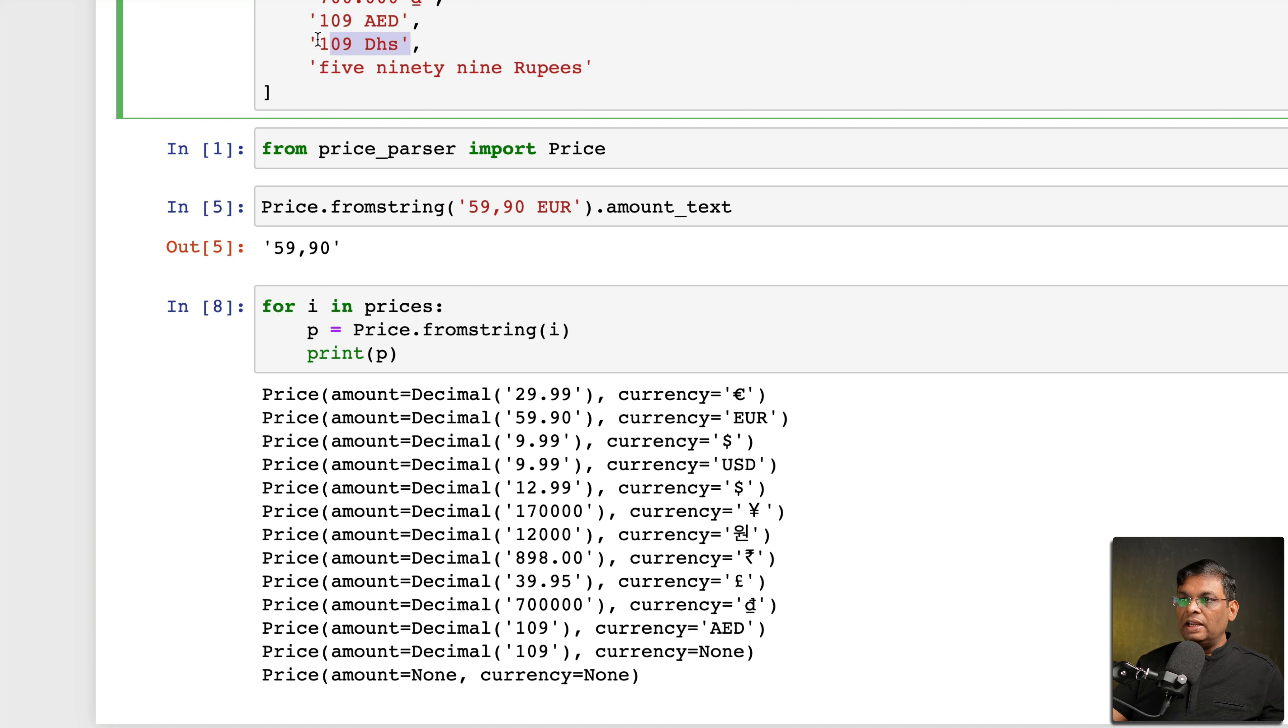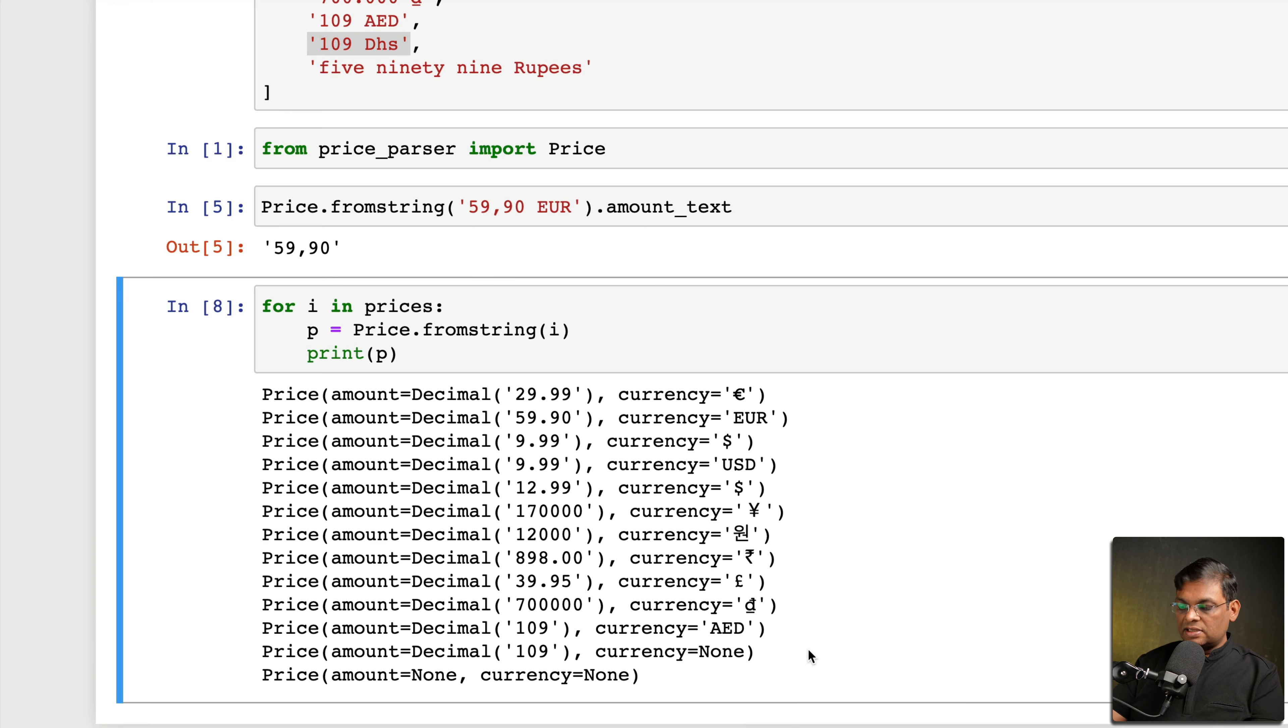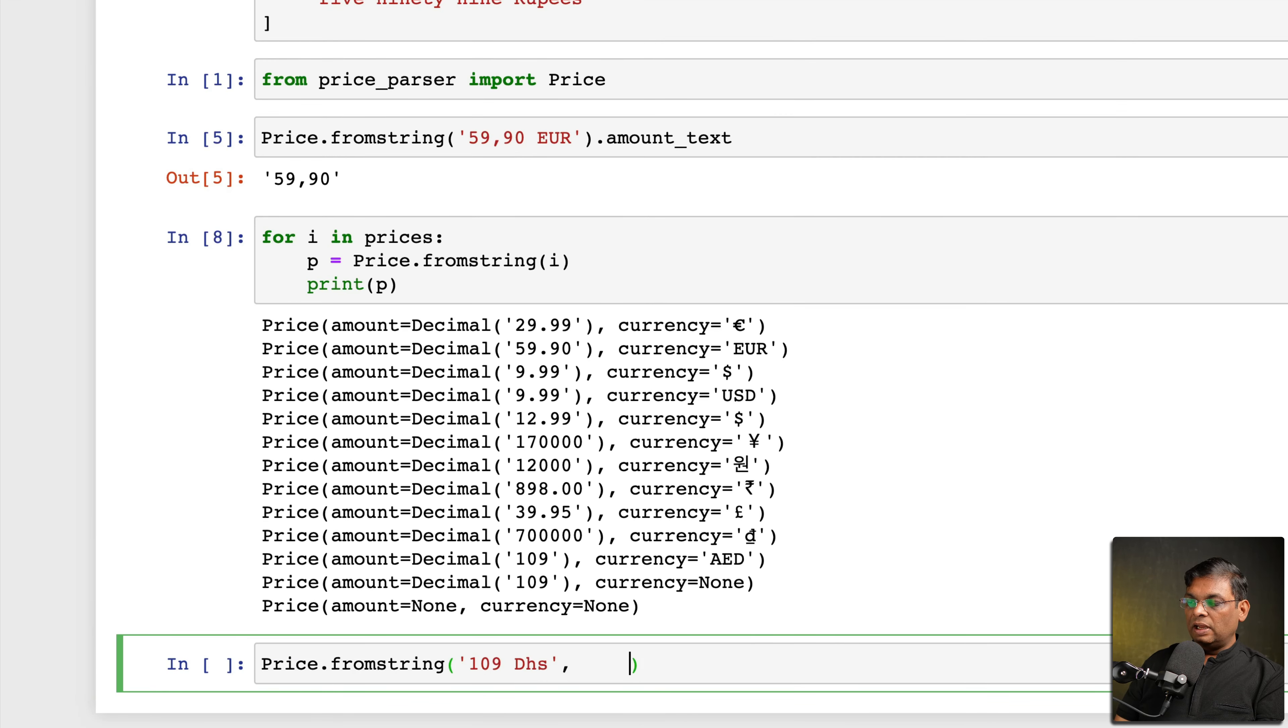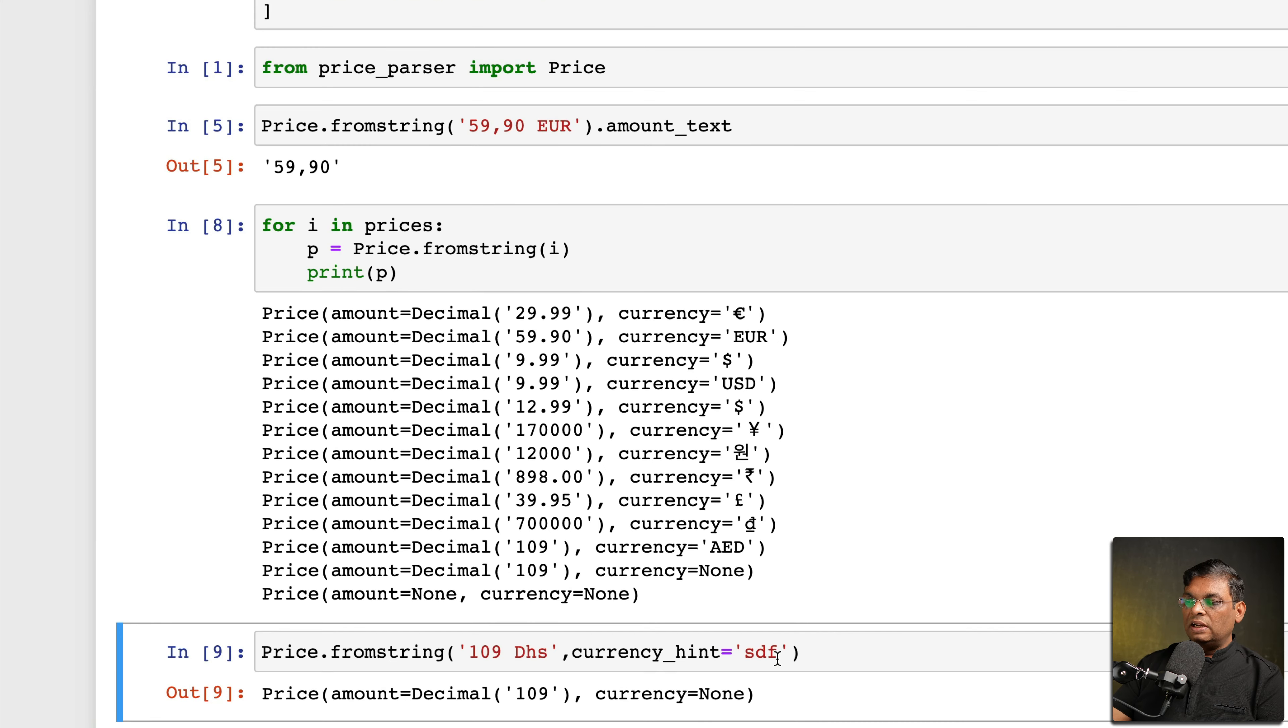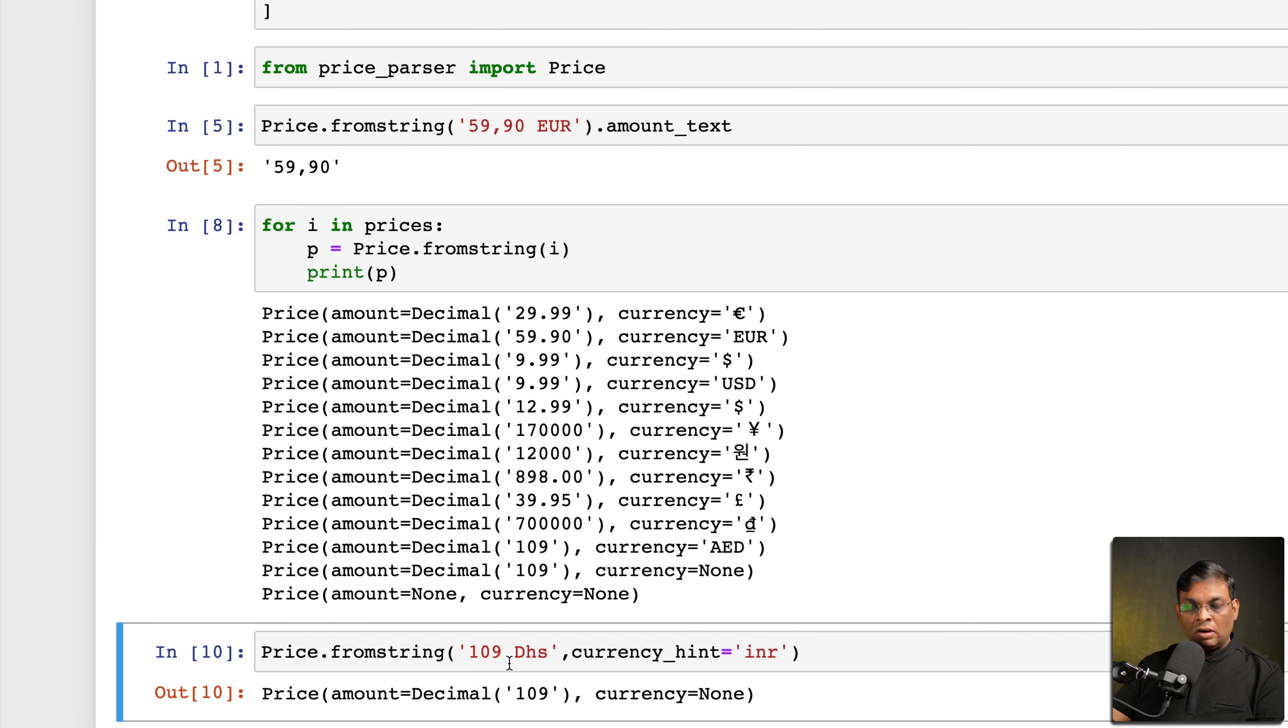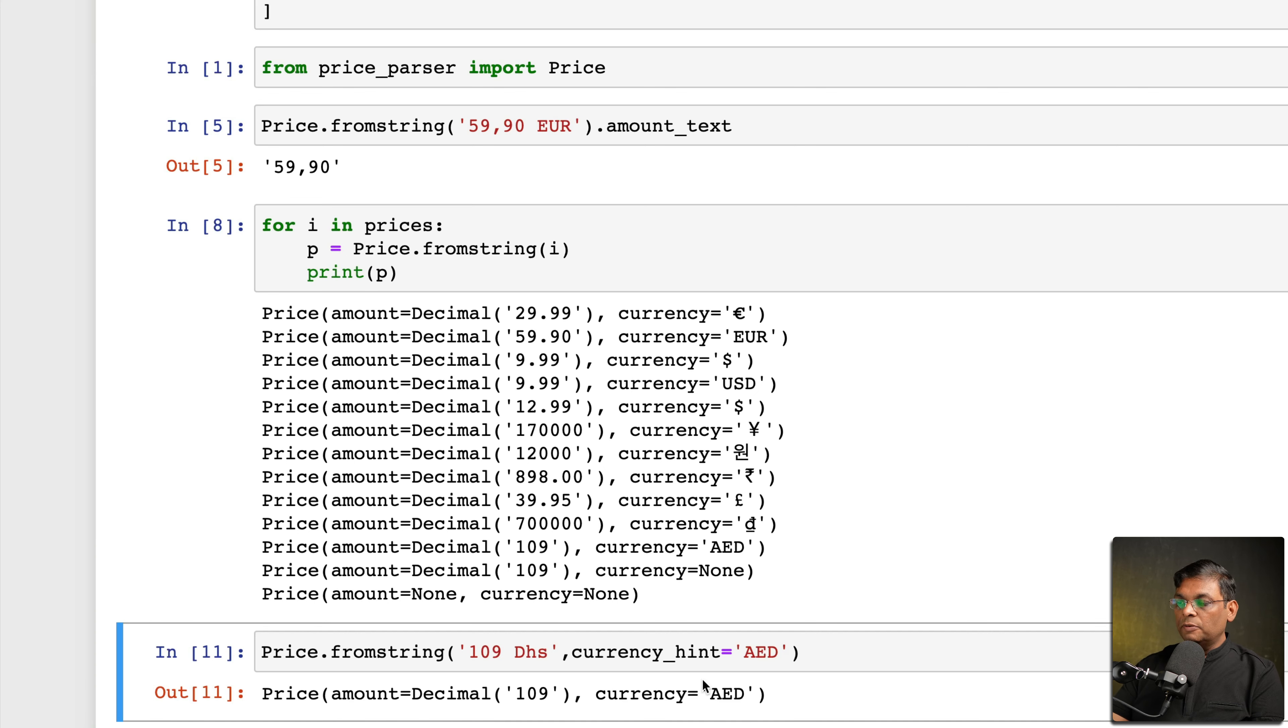But for handling something like this, we have one more argument and we can pass one additional argument, and this one is currency_hint. And I don't think that currency hint anything will work. No, see it is not a valid currency, it's not working. Even if you write INR it's not going to work because this is not related to INR, it's just a hint. So now I'm saying that the hint is actually AED.